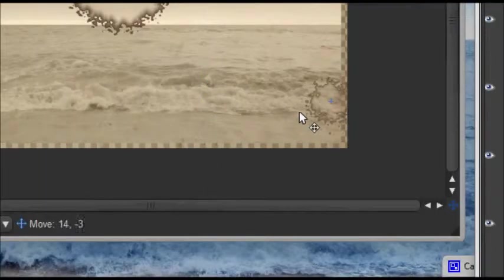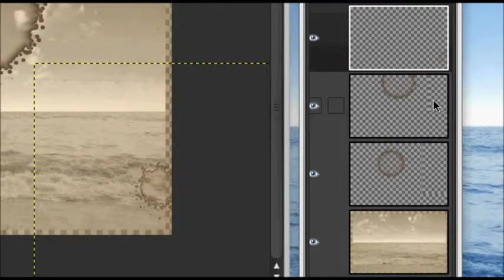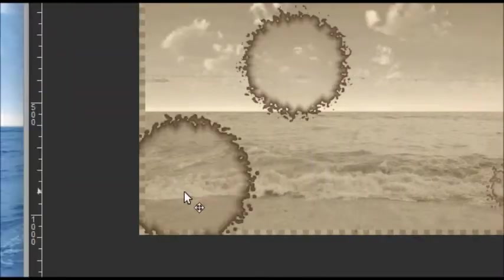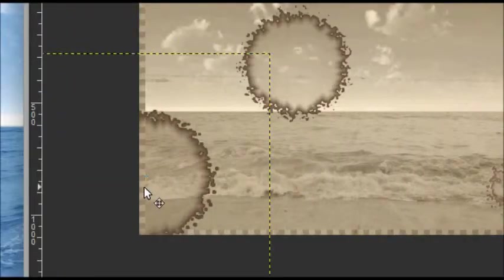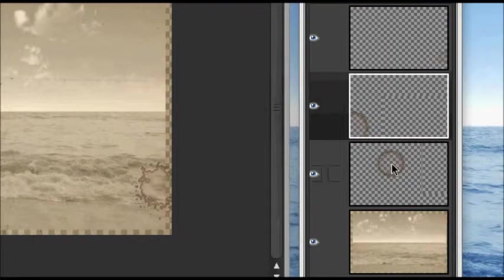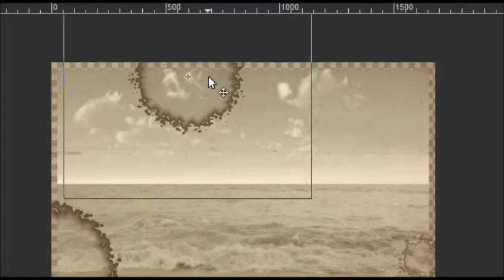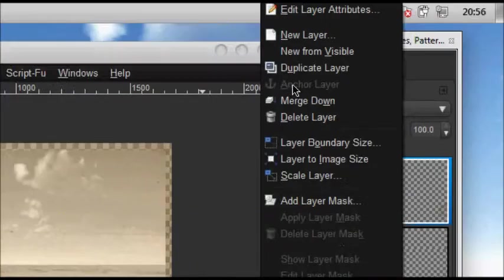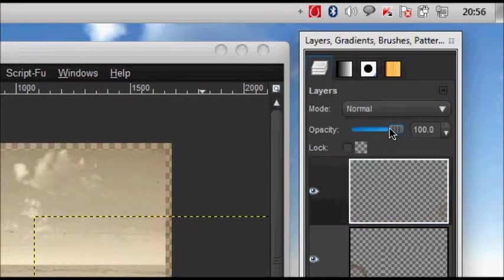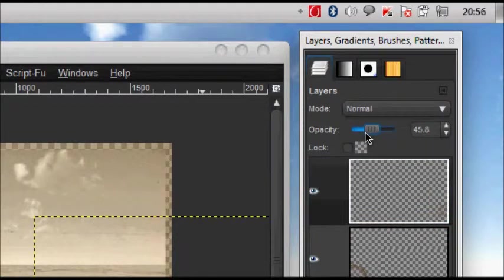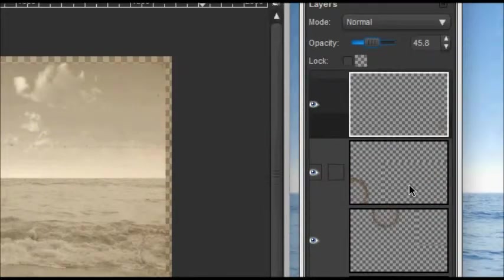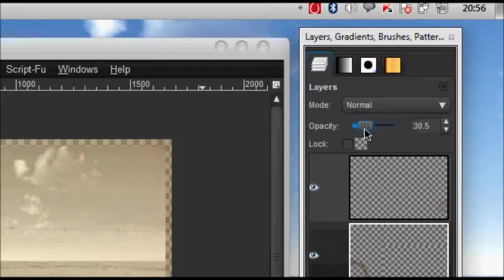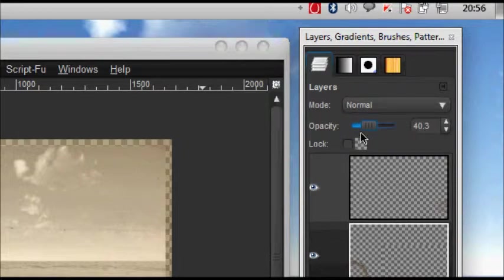We're going to merge all of them down. Actually, we're going to lower each one's opacity to around 45 percent. You can just lower according to you.